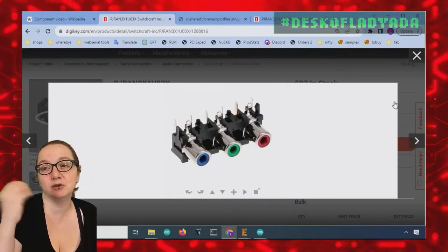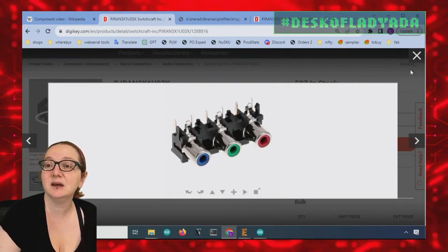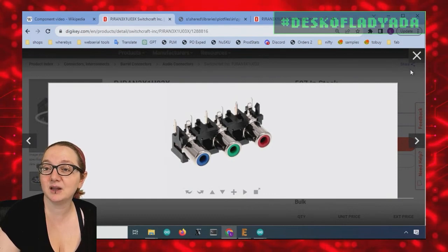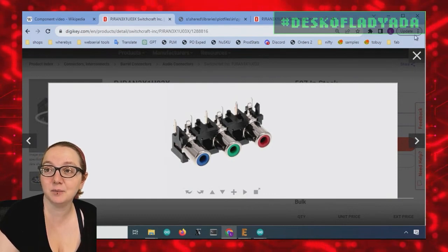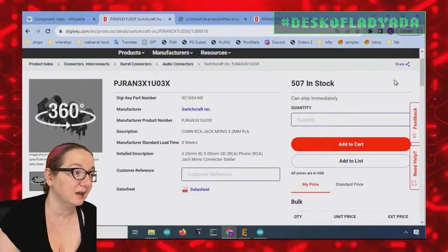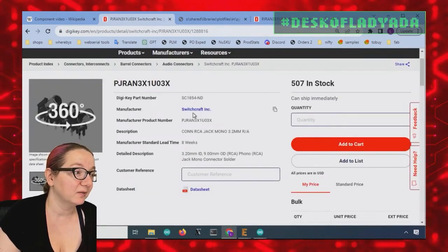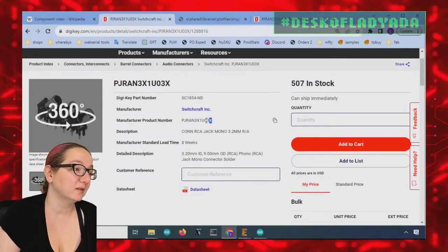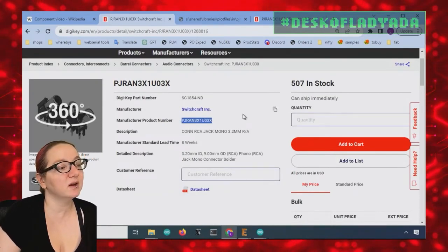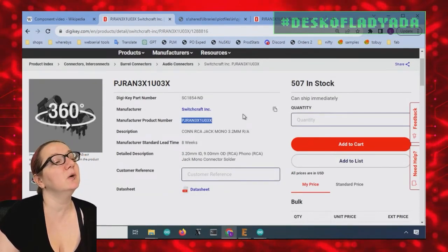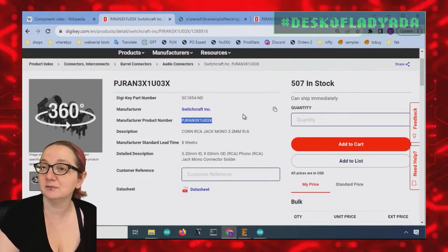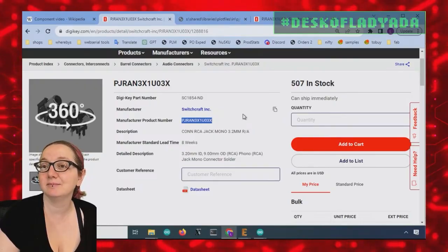So this is my pick from Switchcraft: PJRAM3X1U03X. RCA.